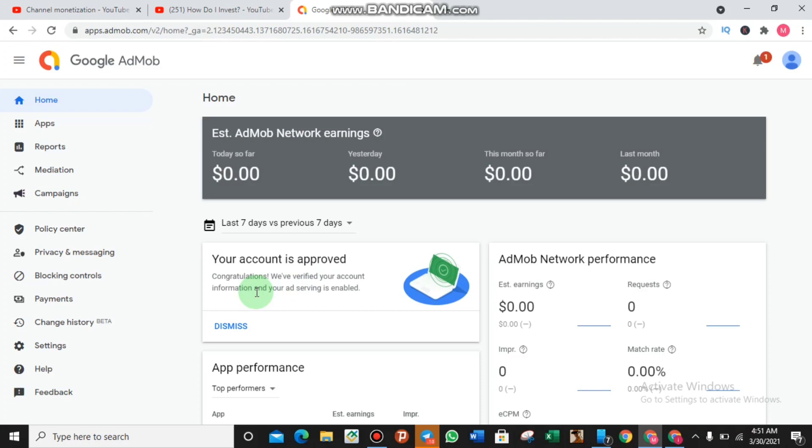How did I get this account approved? What I did was very simple. I took up my government-approved ID and filled in the correct name and address into the account and this account was approved once and for all. You just have to do this immediately after you've created your Google AdMob account.